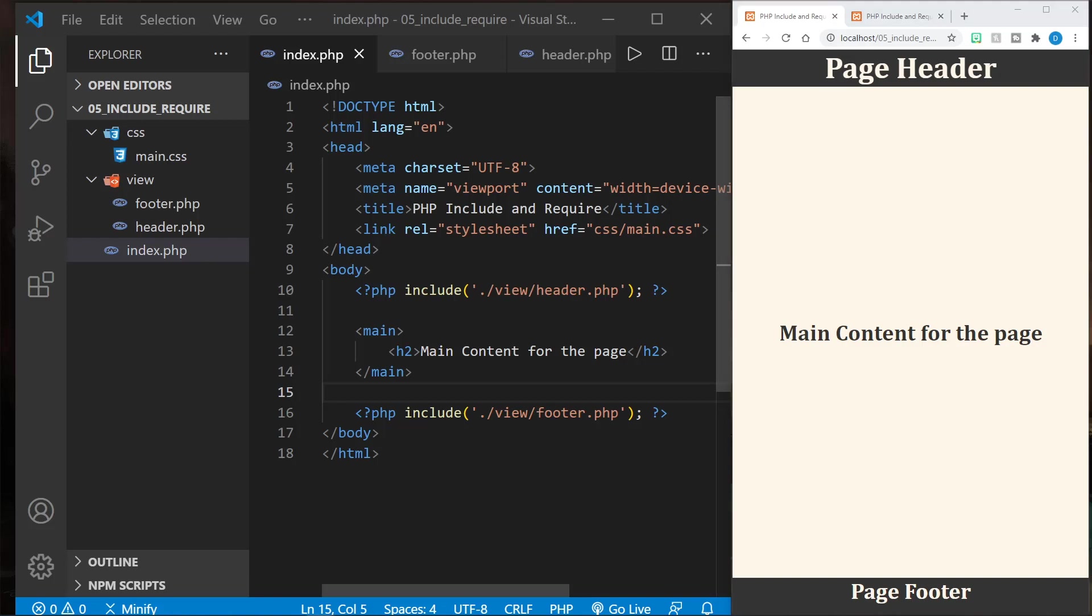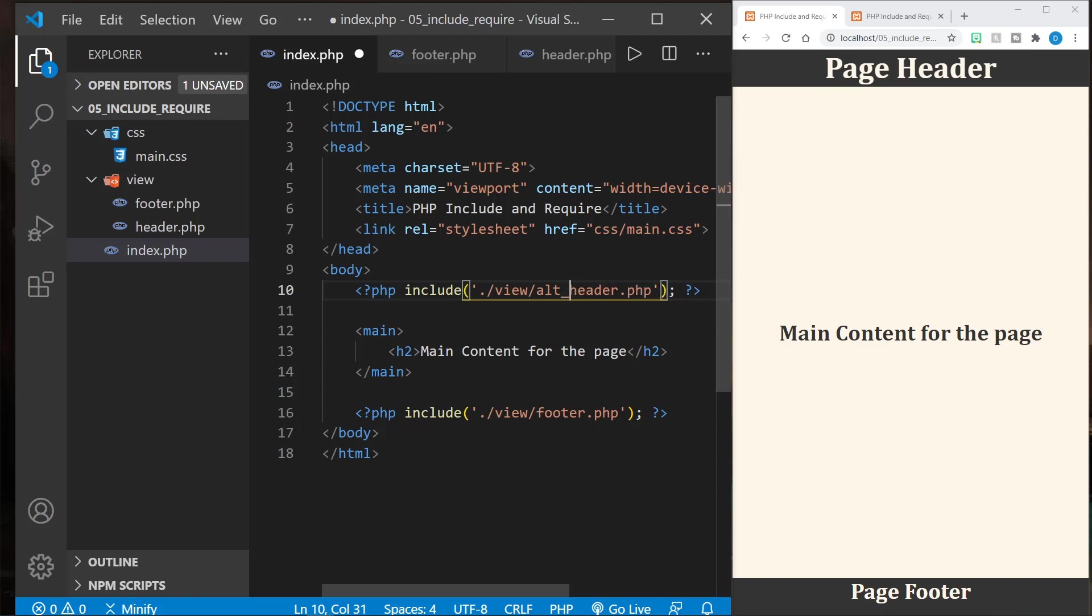And what I'm going to do now is create an alt header instead of the header that we're currently using. So I'm going to change this view request and it's going to request an alt header. But what I'll do in addition to that is create a couple of other files.